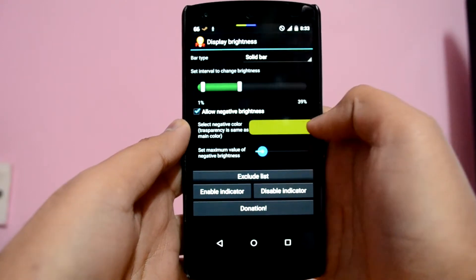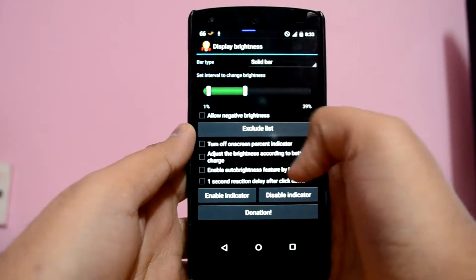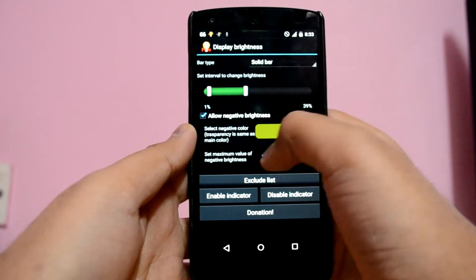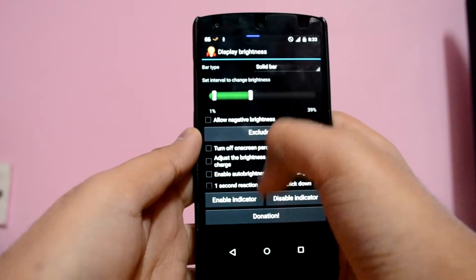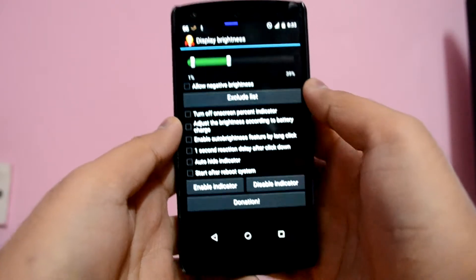Finally, this app allows you to set negative brightness so that you can make your device screen extremely dim. And yeah, that was all that this app offers. You can go ahead and check out the app and download it from the Play Store — this app will surely help you out a lot.